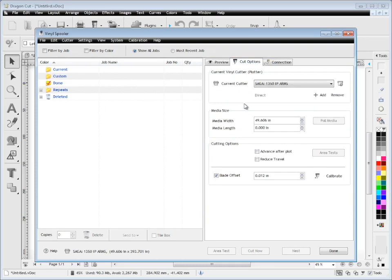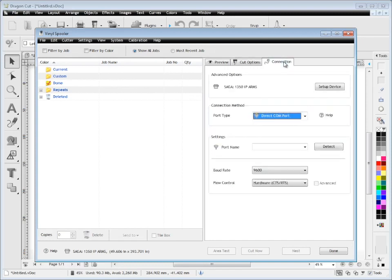That's how we add a cutter. We can always remove the cutter and add another one as much as we like. Now, if you wanted to calibrate this cutter, like its laser offset, arms offset, or blade offset...